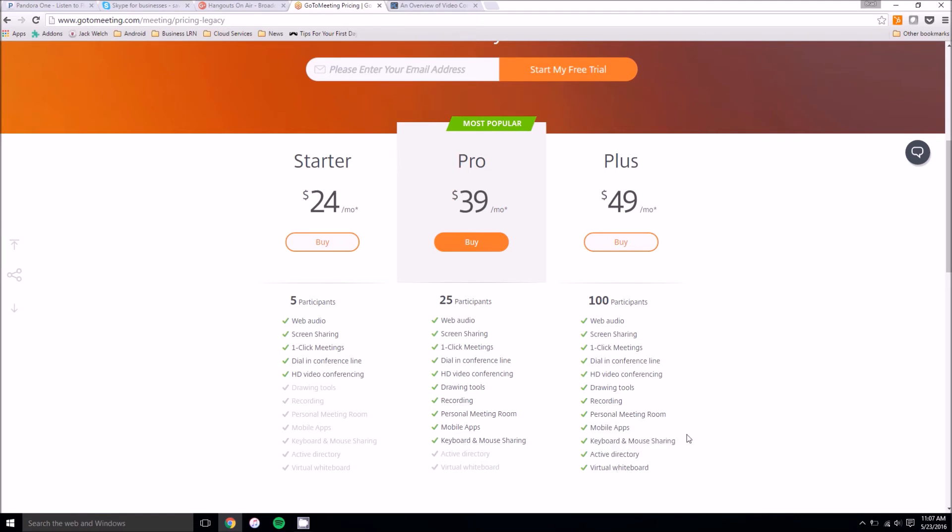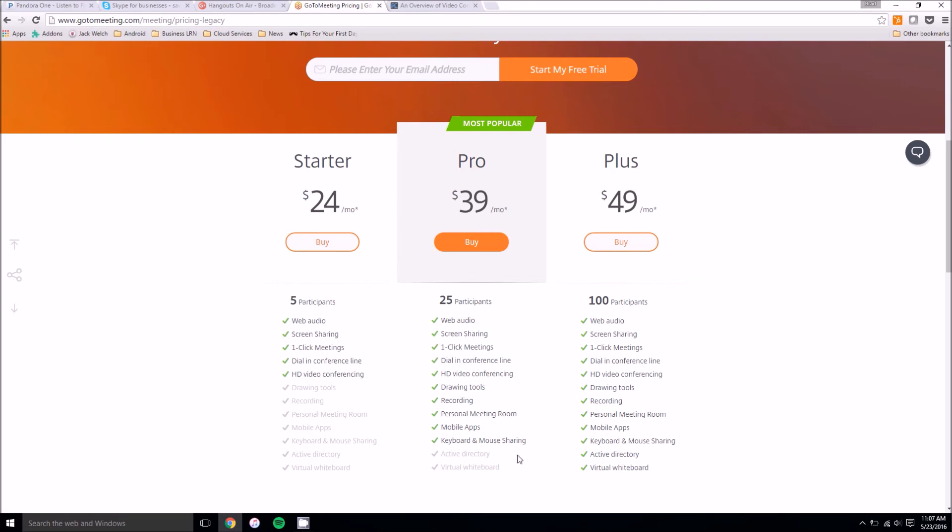For instance, there is a virtual whiteboard, personal meeting room, you can record your video calls, there is a dial in conference line, you can share your screen, and obviously the pro version has most of that as well.